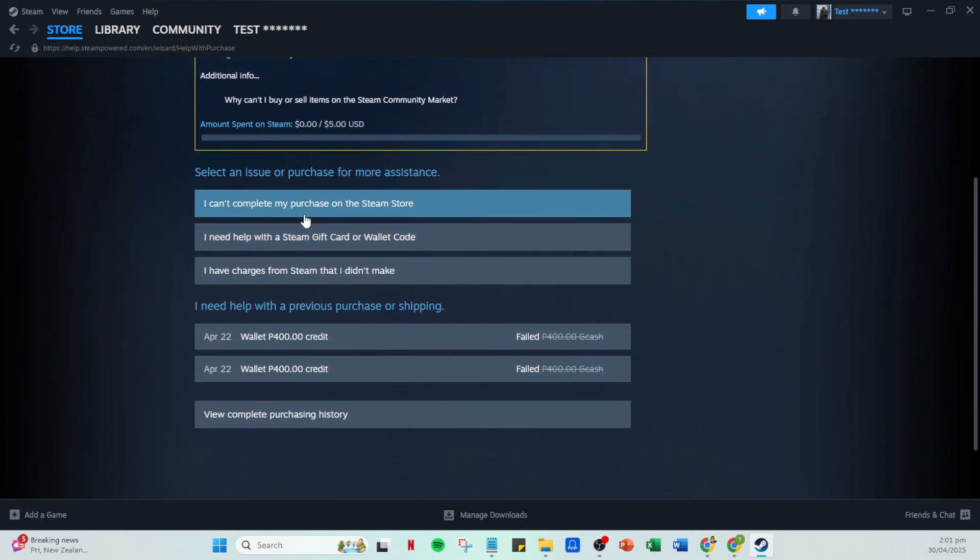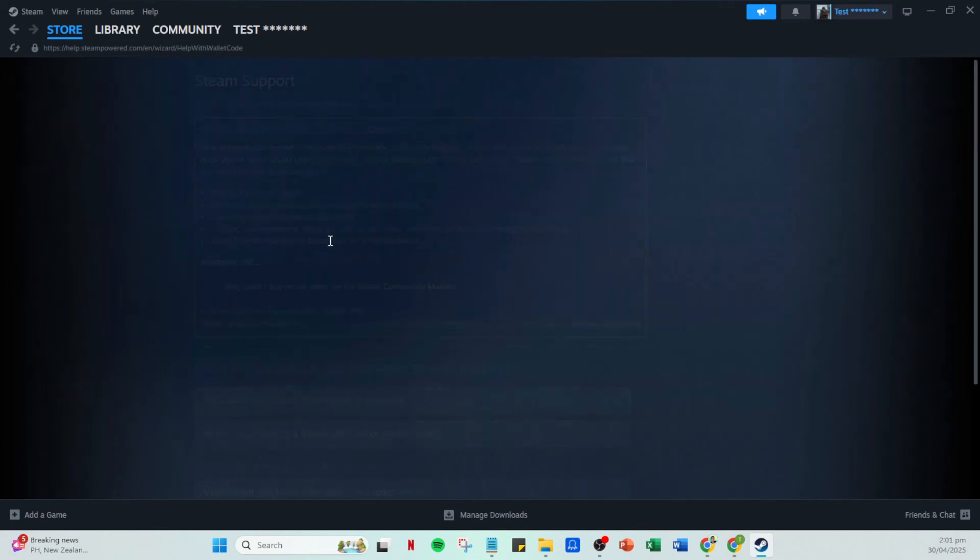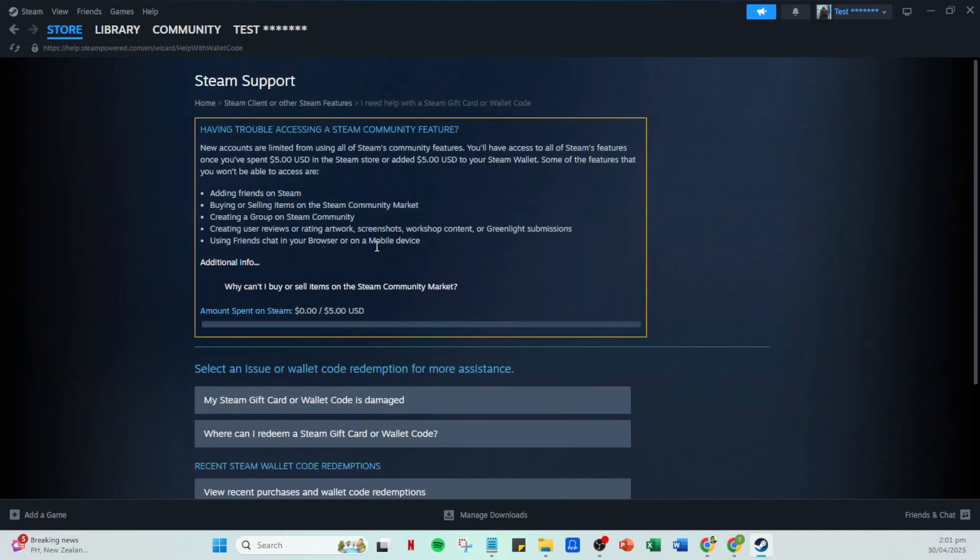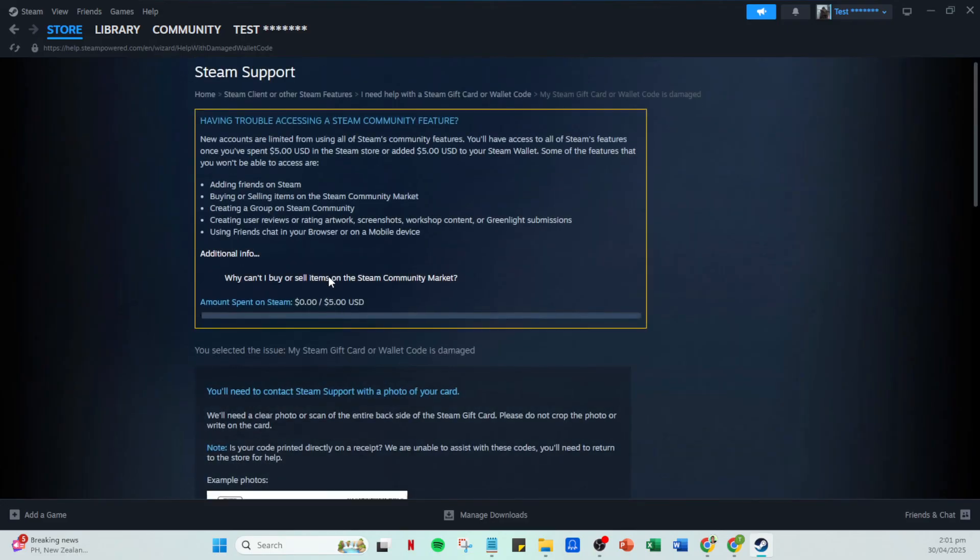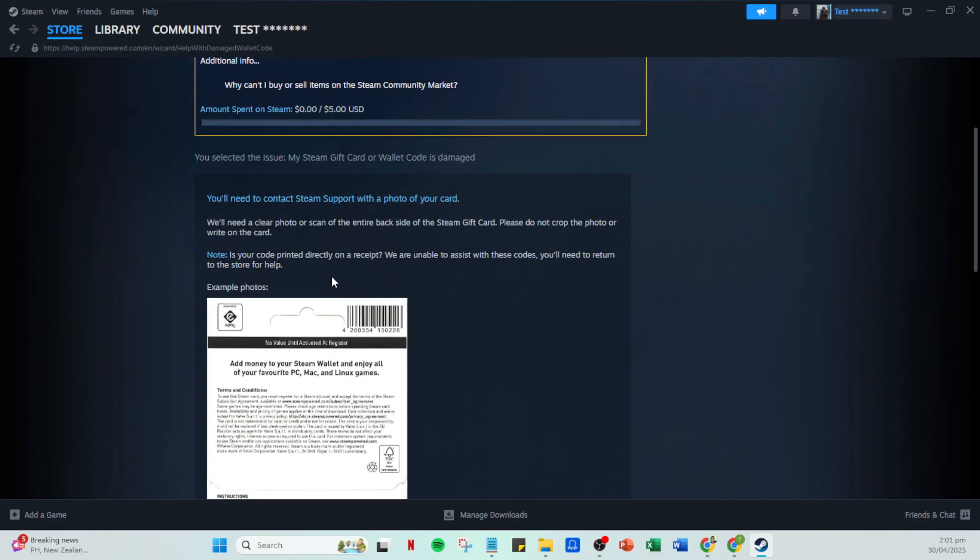You will need to provide the code and necessary details. It's helpful to include a picture of the gift card with the code visible. Finally, after attaching all the details, click send.